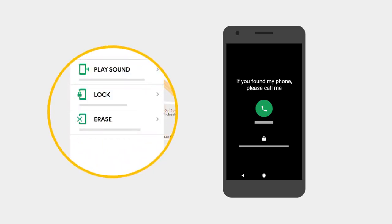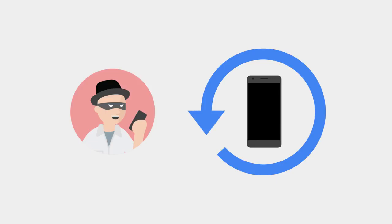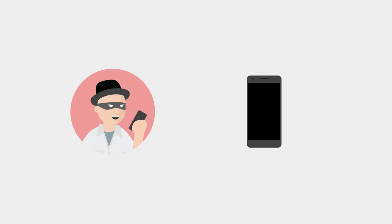The last resort is to remotely erase your phone to protect your data. This removes all of your personal data from your phone, so the finder won't have access to it.